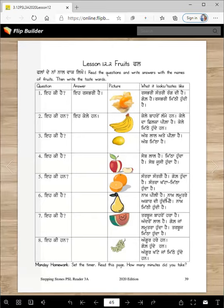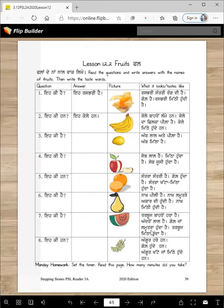Naakh pili hai, naakh lamutre akardi hundi hai — lamutra means long, oblong — naakh mithi hundi hai. It looks more like a triangle, right? Tarbooj baaron hara hai, andron lal hai, gol jaan lamutra hunda hai — lamutra means oblong. Tarbooj mitha hunda hai. Angur hare han, gol hunde han, angur khatte ja mithi hunde han.